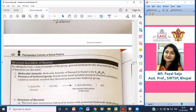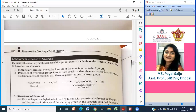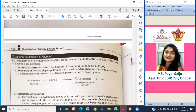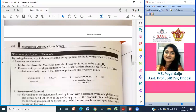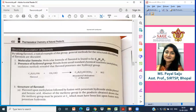Taking flavonols as a typical example of this group, the general structure of flavonols has the molecular formula C15H10O3.